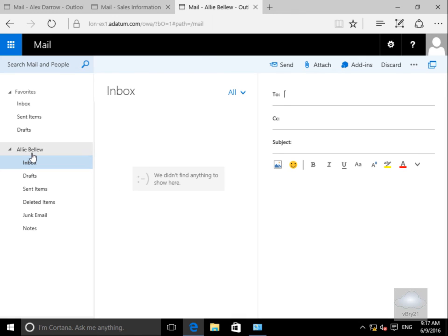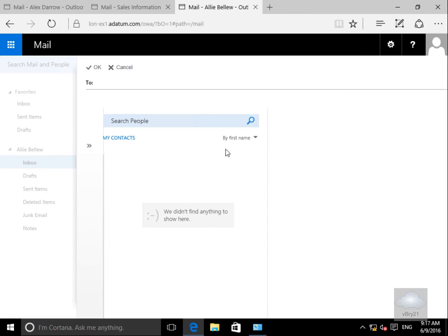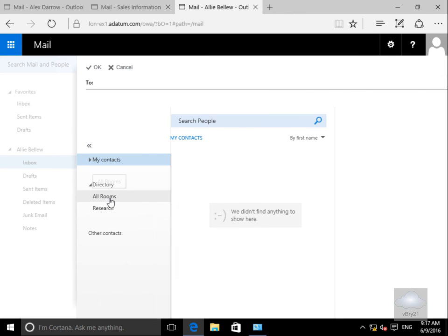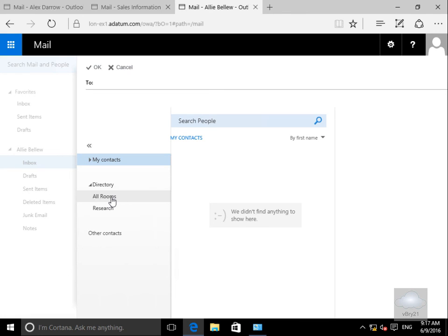I've logged in to a user called Ali who is a member of the research department. So what we'll do here is we'll click on our little to button here and we'll just have a look at the address lists and the only address list that we can see within here we can see all rooms and we can see the research address list.